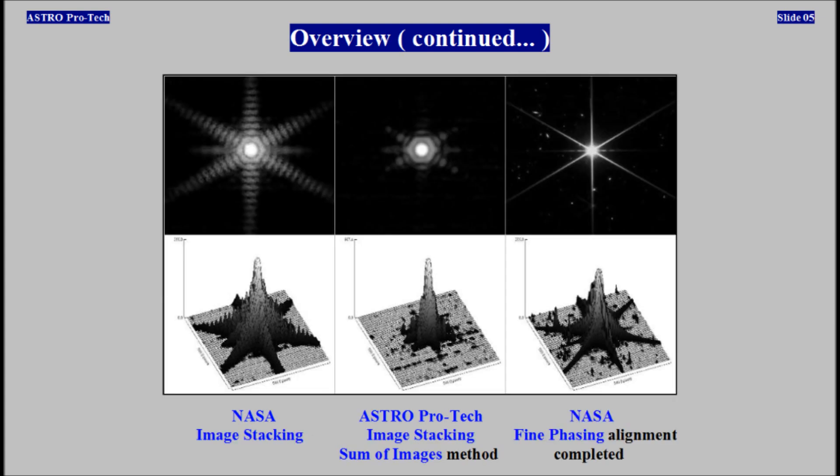NASA image stacking technique versus AstroProTech image stacking technique using the sum of images method, versus NASA fine phasing alignment.